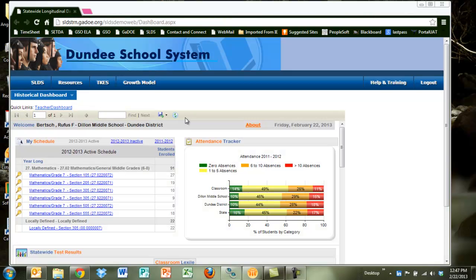Welcome to TRL. These are designed to be quick and easy trainings on accessing TRL and using the features within TRL.